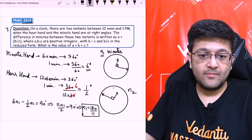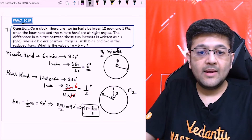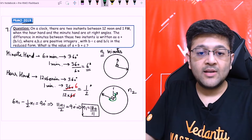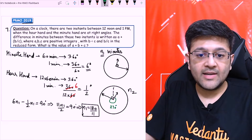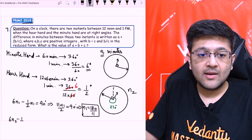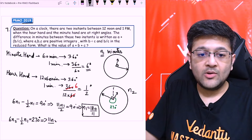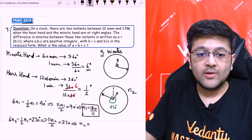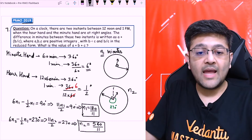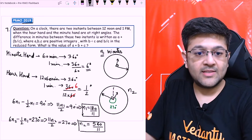Similarly, for the second instant: the angle covered by the minute hand from here to here in the second case — our hand has covered 270 degrees. So I can write: 6·N2 minus (1/2)·N2 equals 270 degrees. This gives 11·N2 upon 2 equal to 270, and I get N2 equal to 540 upon 11.